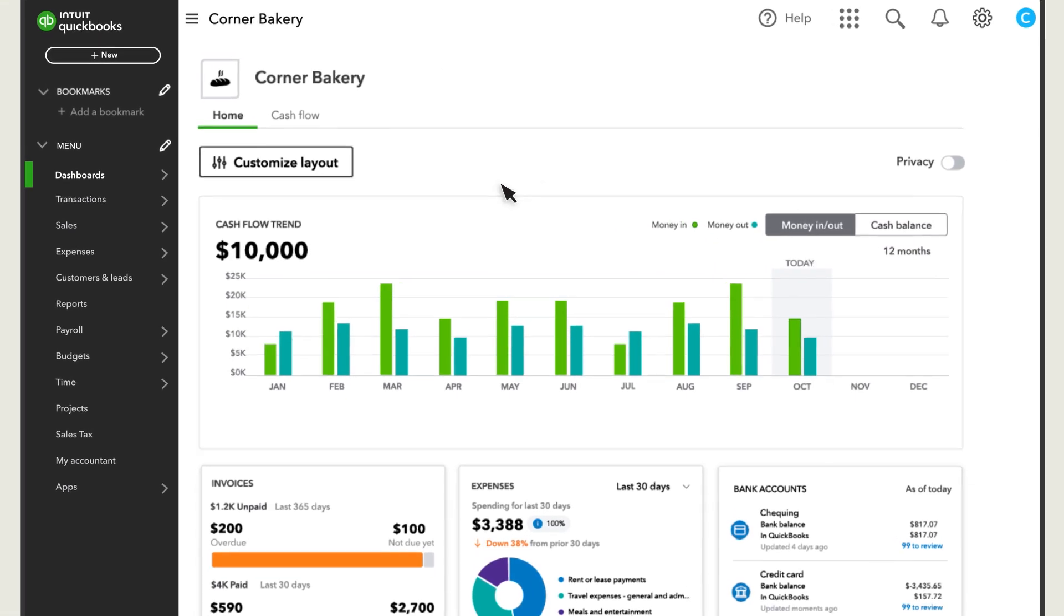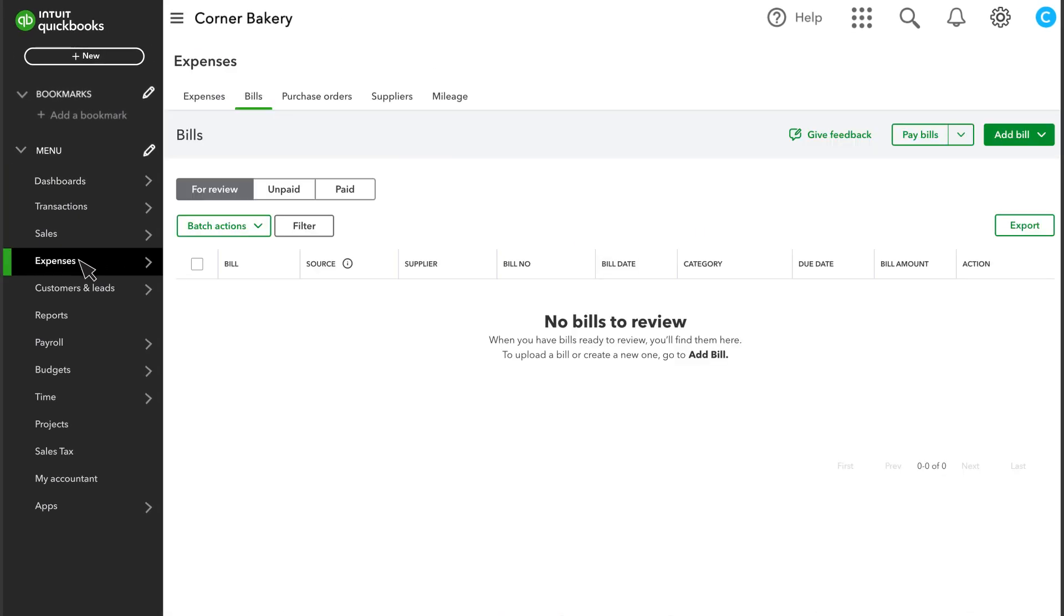To start, go to Expenses and select Bills. Select Add Bill, then select from this list of options.